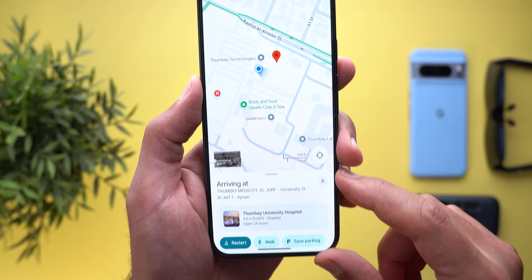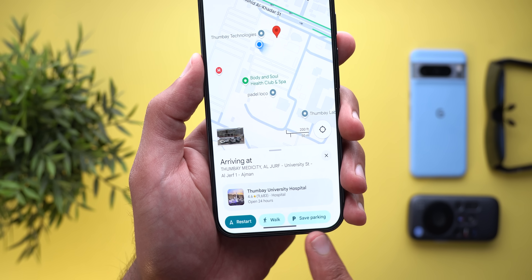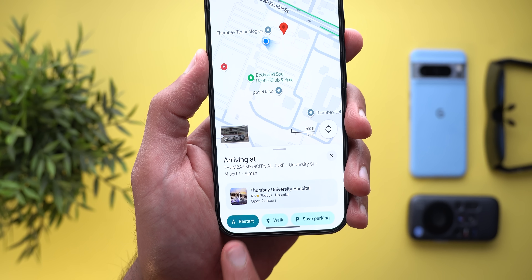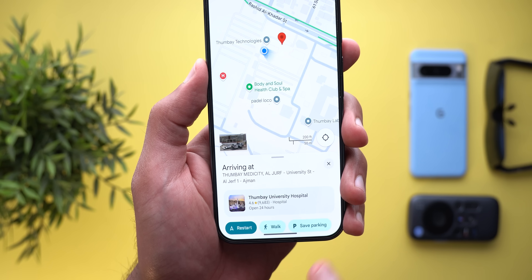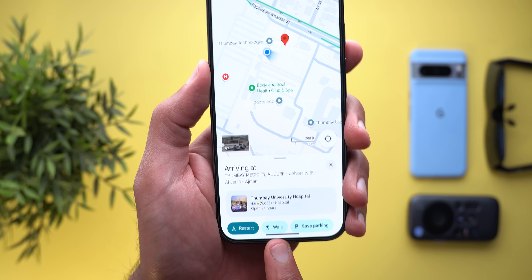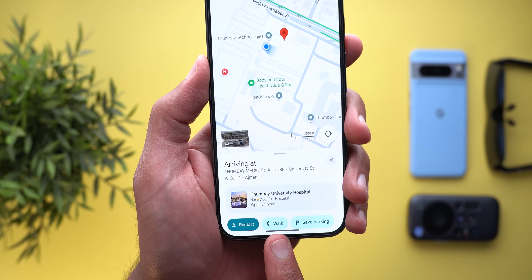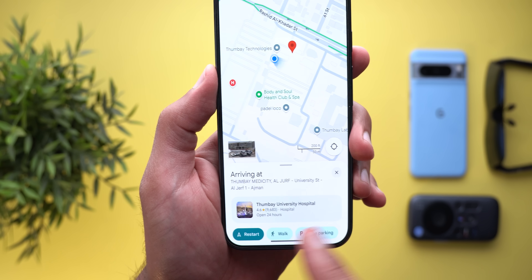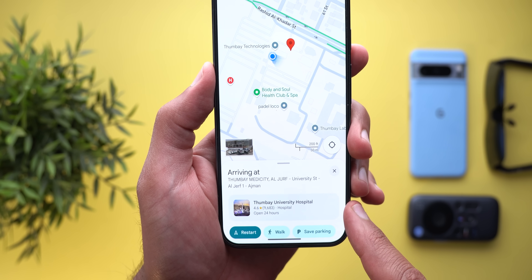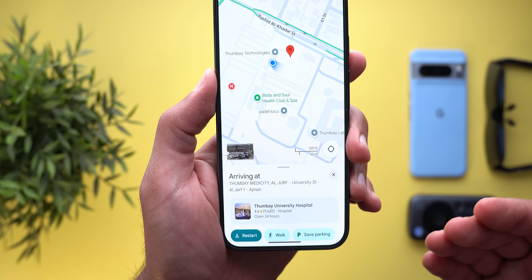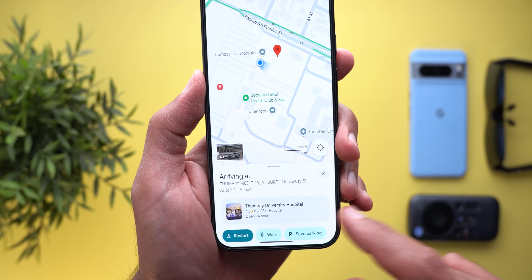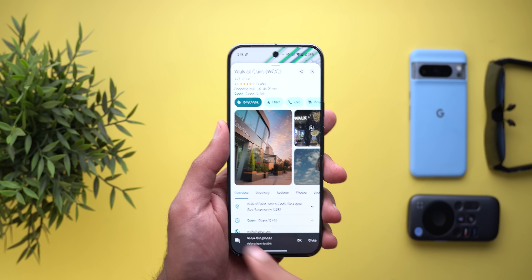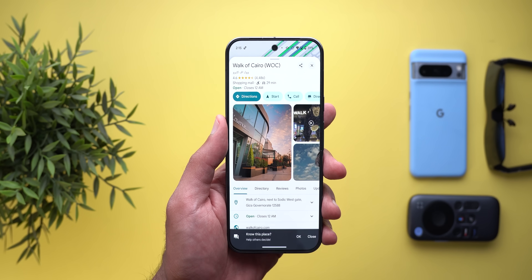Another new Maps feature: once you arrive at your destination you'll see a brand new card with quick shortcuts and useful information. In this case I have a Restart button to re-navigate to the same place, a start walk navigation option, the ability to save the parking location right away, and quick access to the location page so you can check ratings or other information.